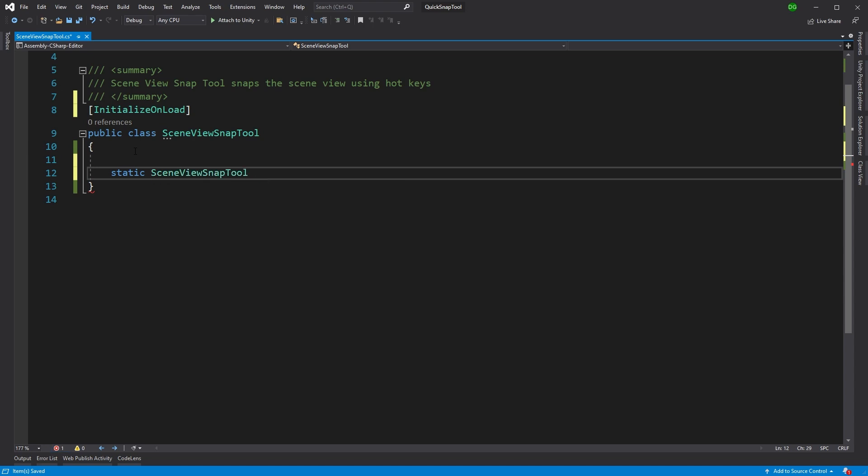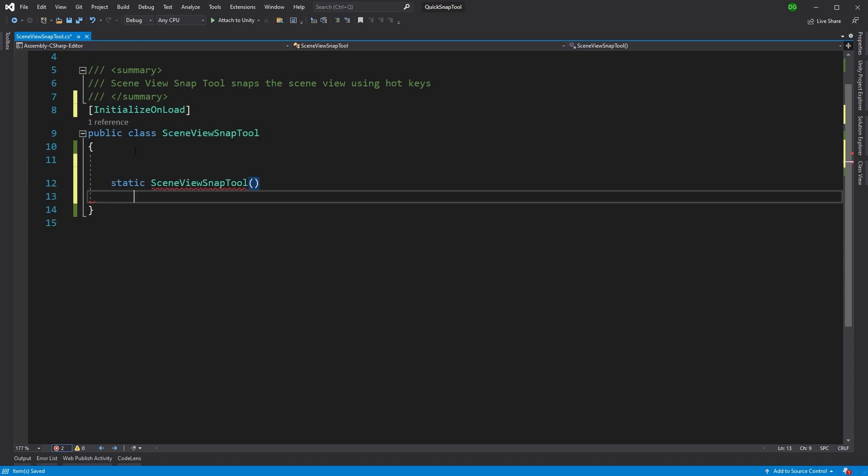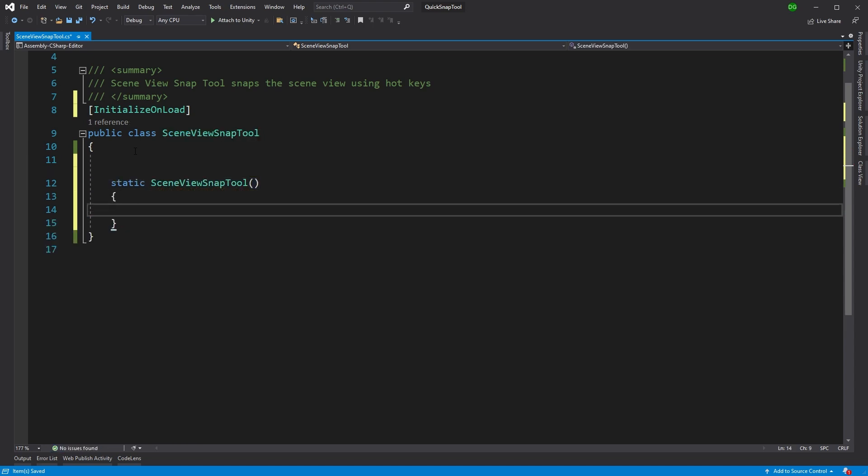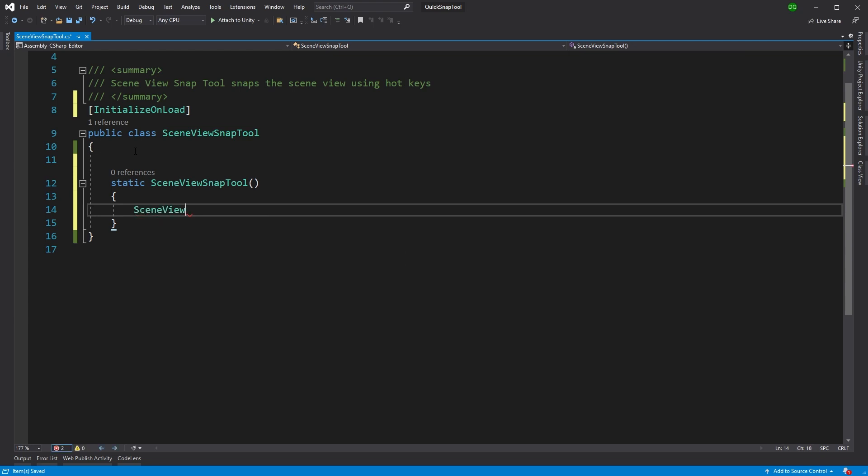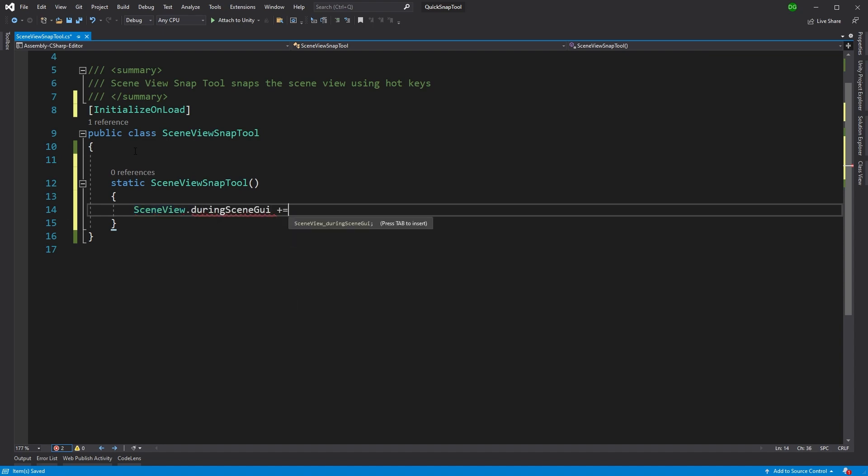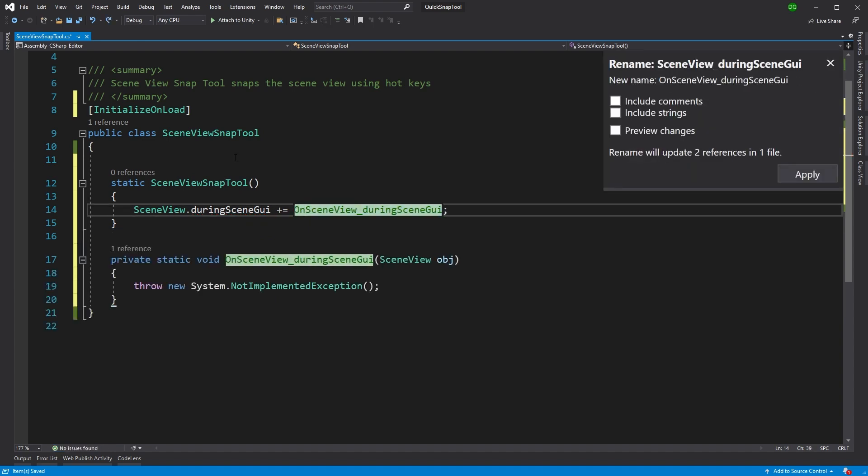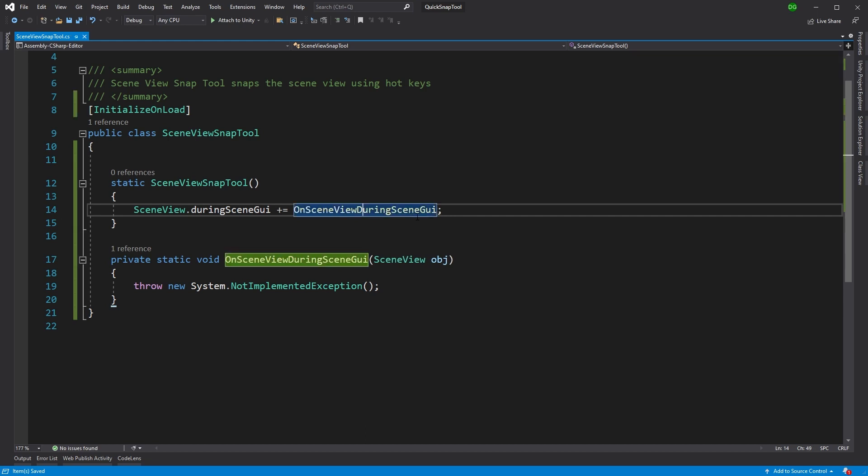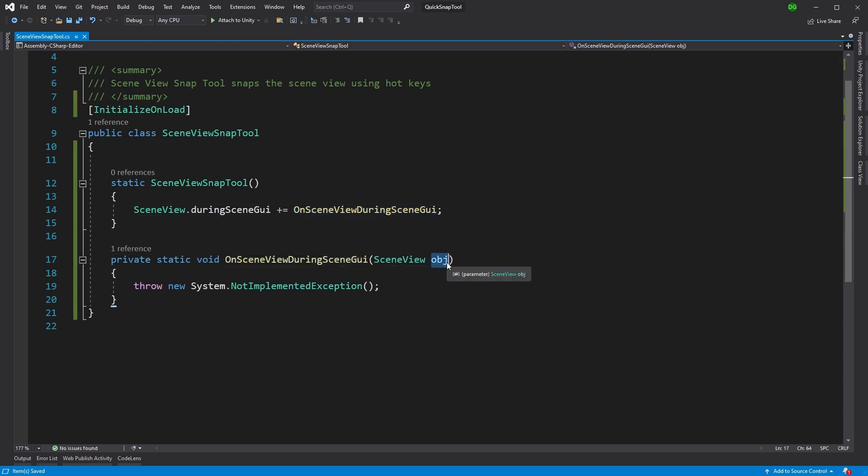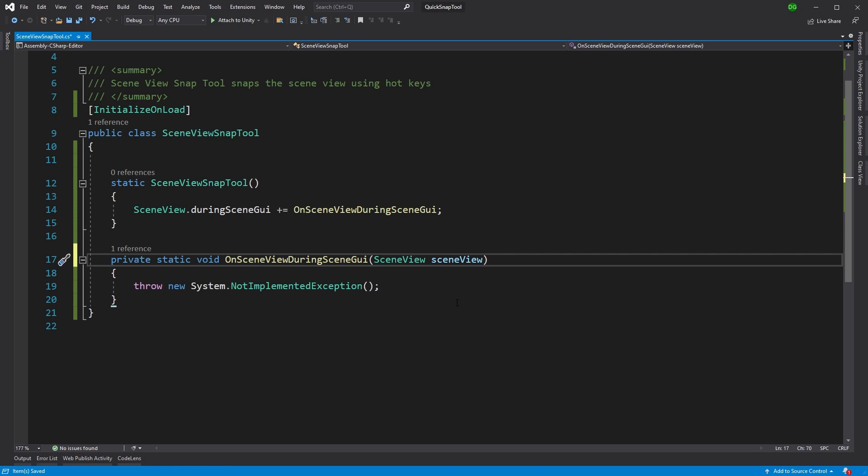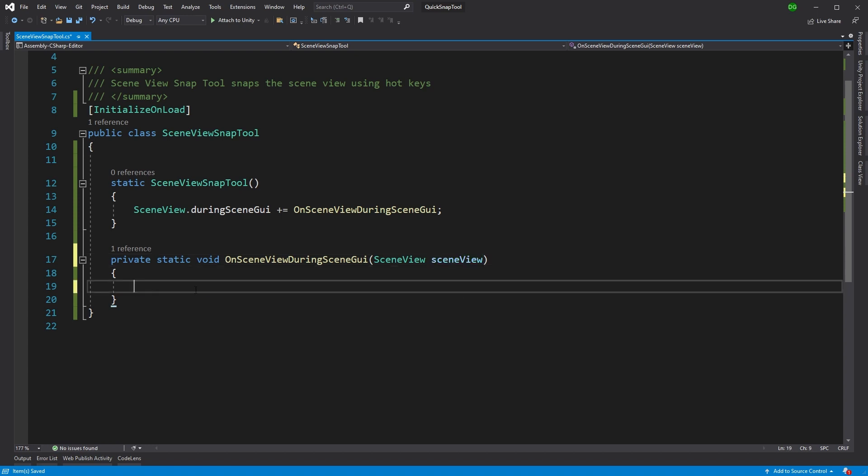Run the static constructor of this class and do whatever it says to do. And what we want it to do is we want it to subscribe to when the SceneView does an on GUI call. And you can do that by using the duringSceneGUI callback. And we'll just create a function that we'll call onSceneViewDuringSceneGUI. So now this is going to get called whenever the GUI calls its own GUI.